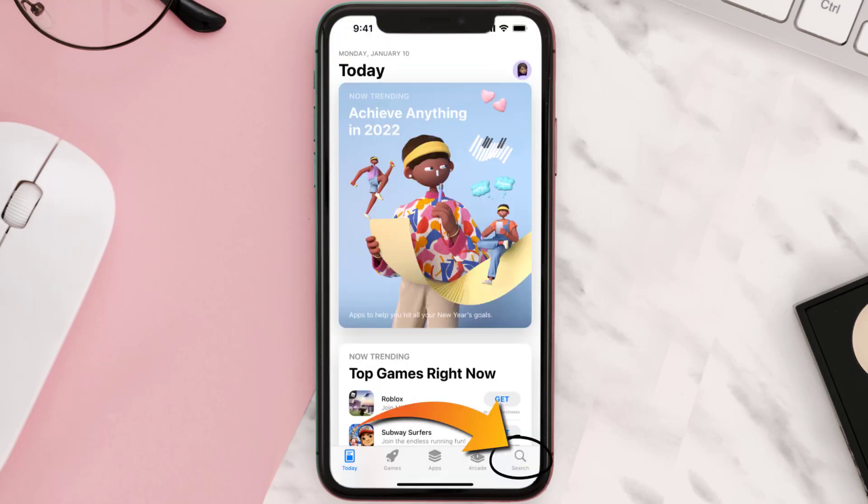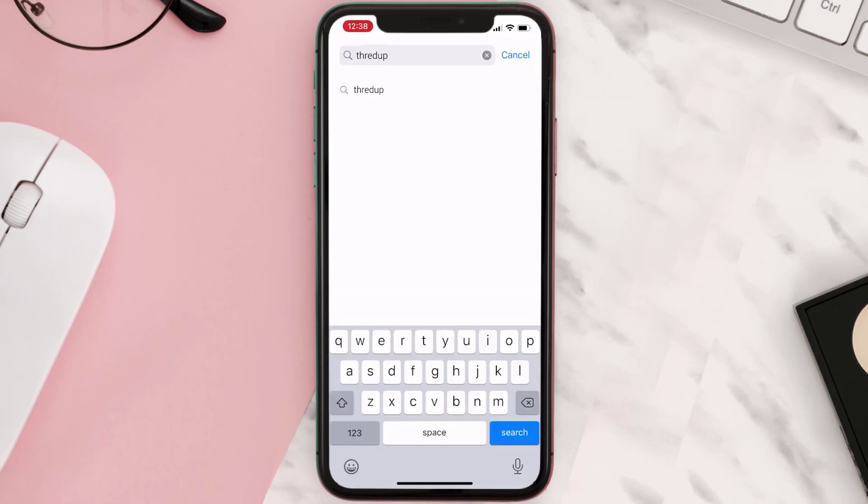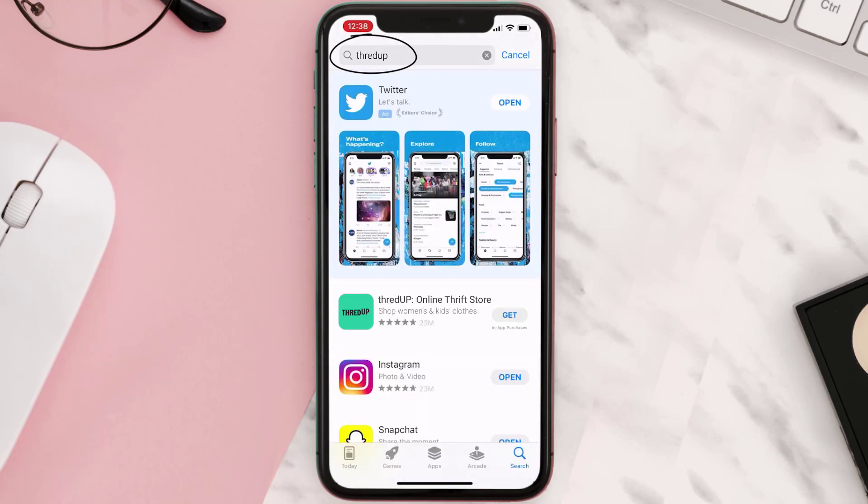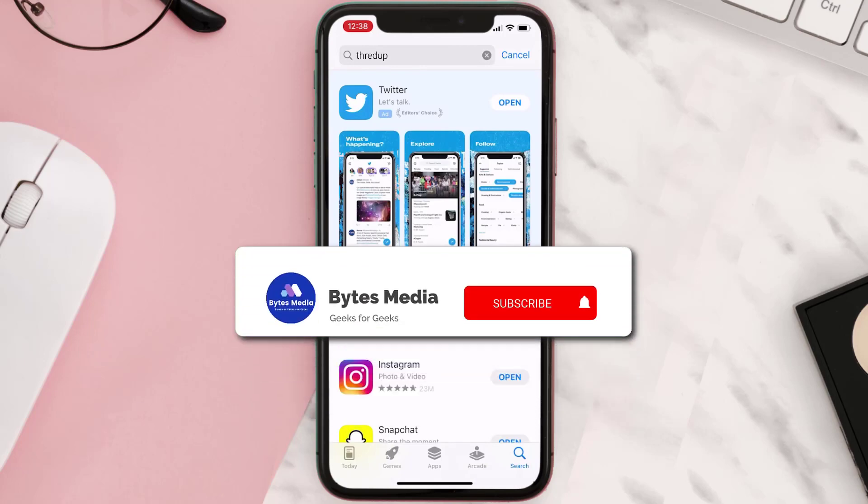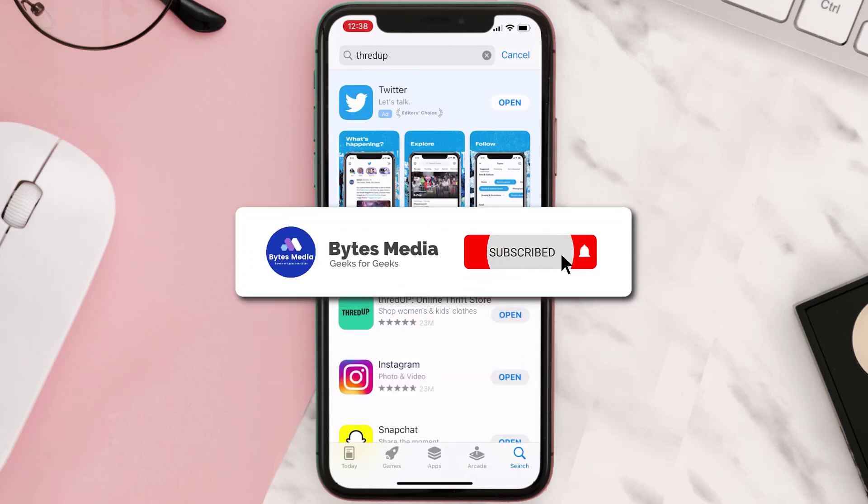Then search for the Thread Up mobile app right over here in the search bar, and then click on the Get button to install it back on your device. Hopefully this will fix the issue.